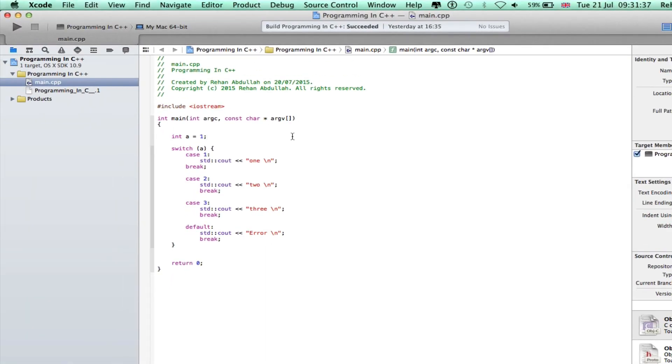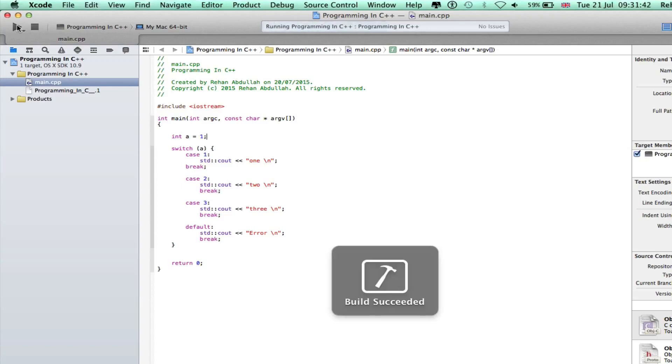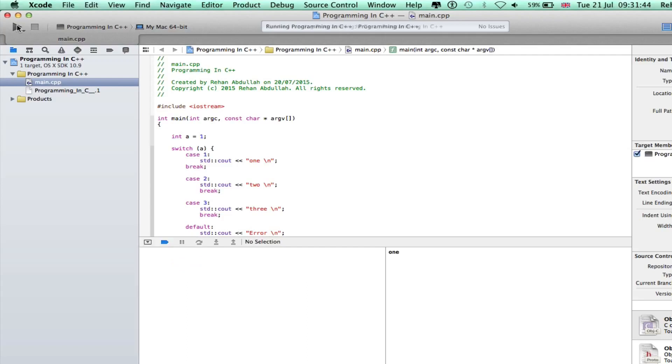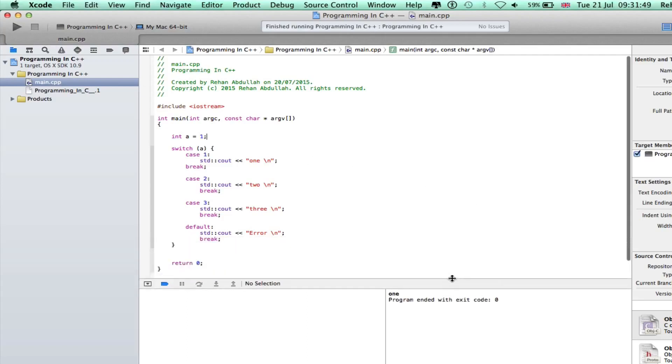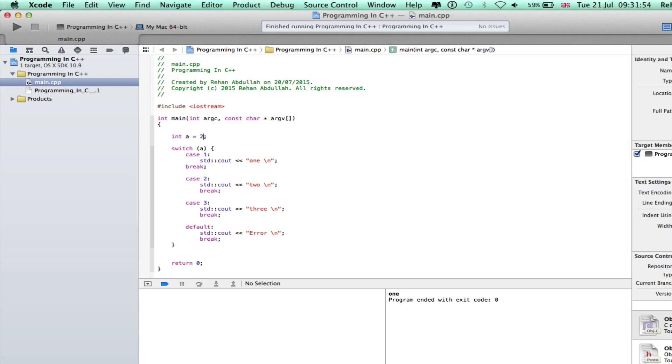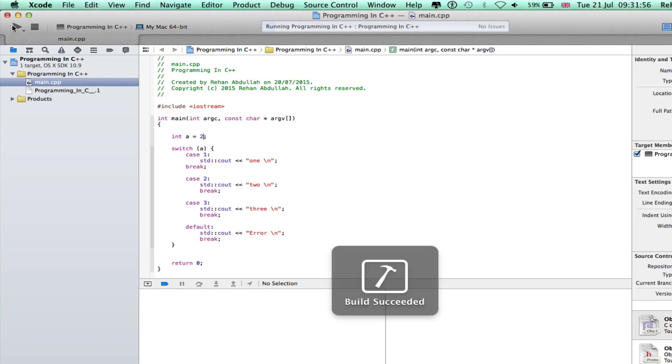Therefore the output will be one. And there you go, one. Bring that down, change this to number two, see what we get, execute again.